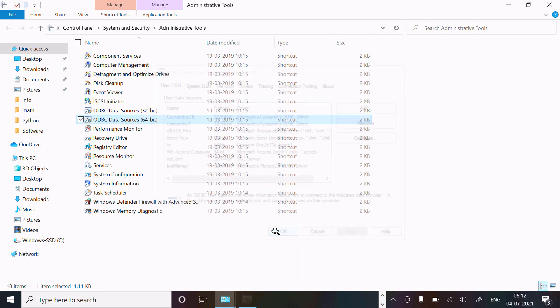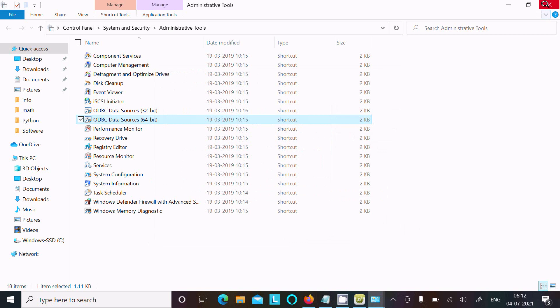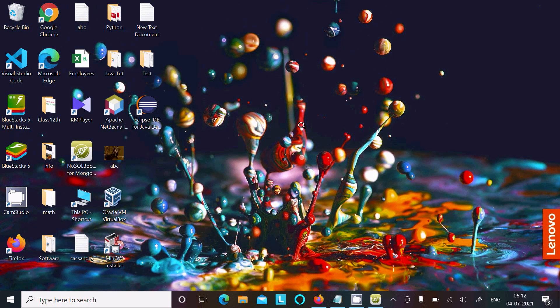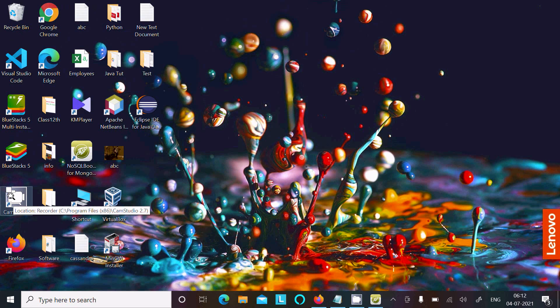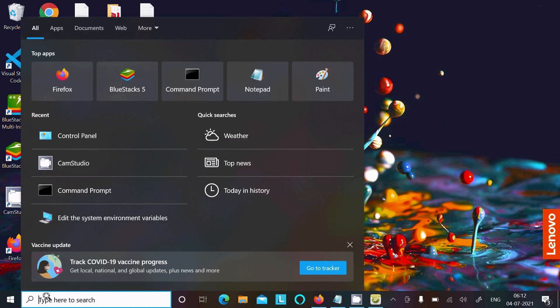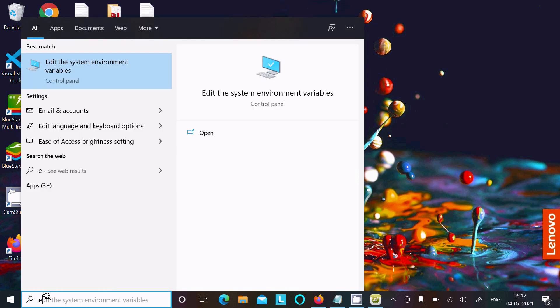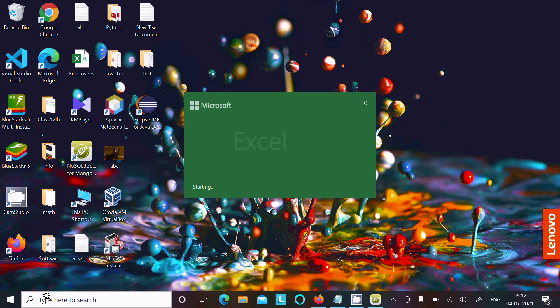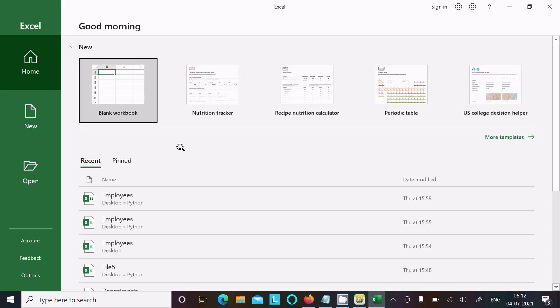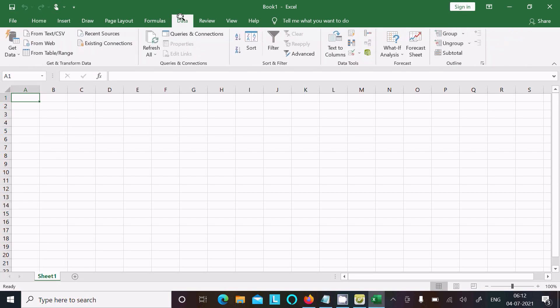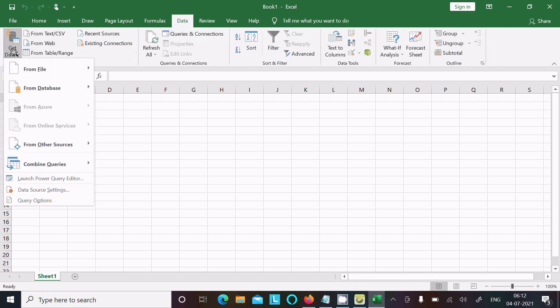Close that and open Excel. Just write on the search box Excel. Now go to the Data tab and click there, then Get Data.